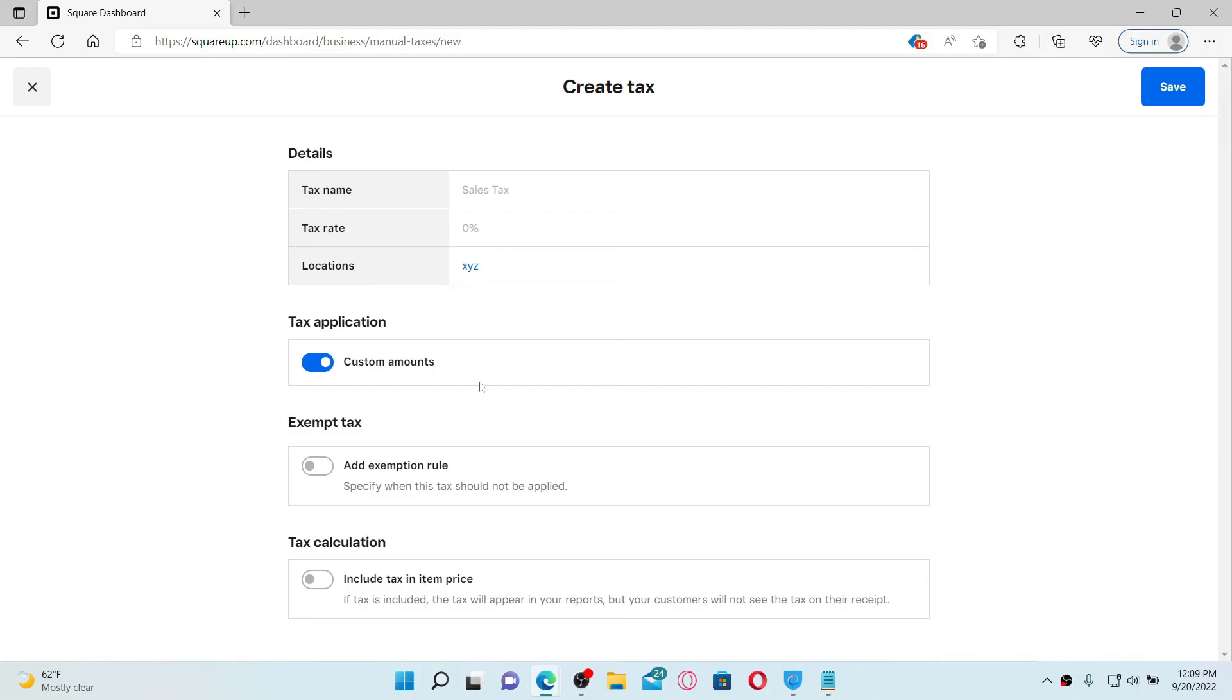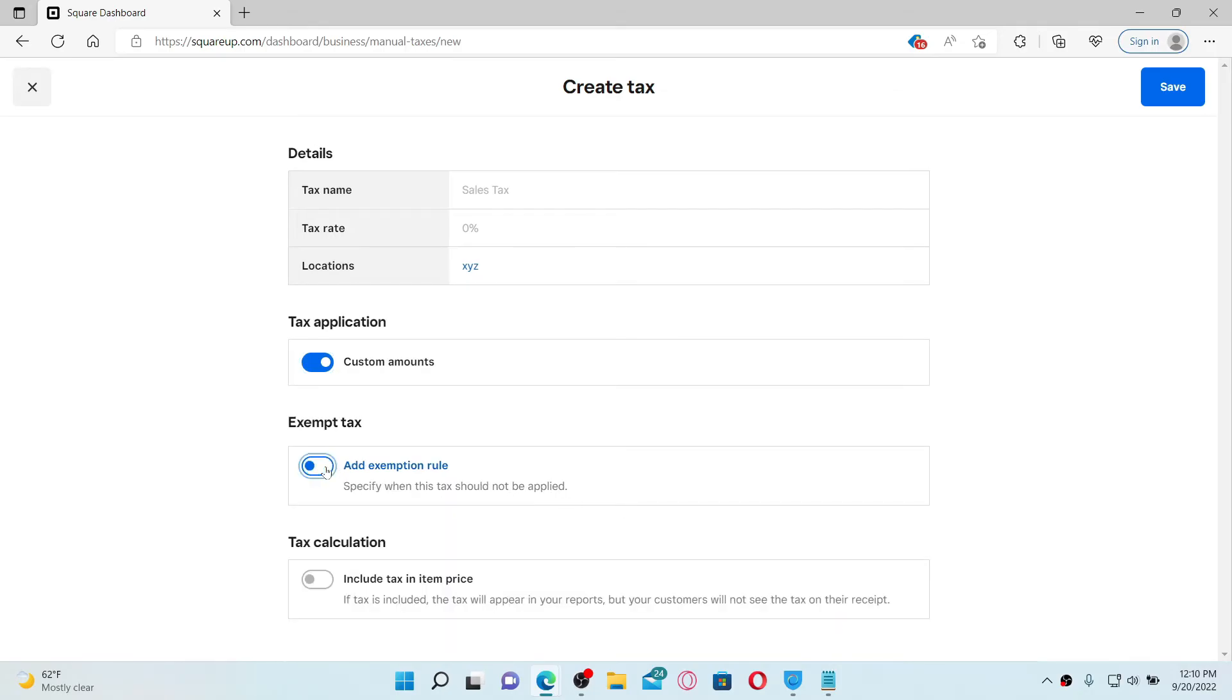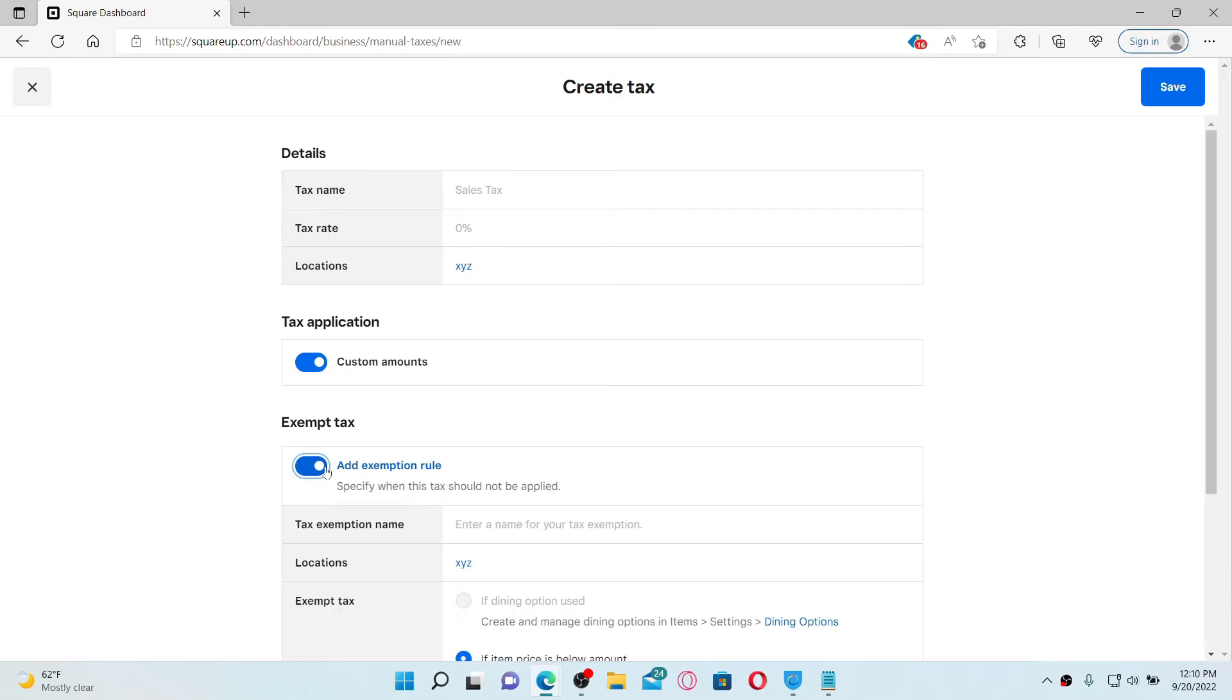You can also apply tag to the custom amount by enabling this button and include a service charge. Right under Extent Tax, you can specify when this tax should not be applied by enabling this button right beneath, right in front of Add Exemption Rule.